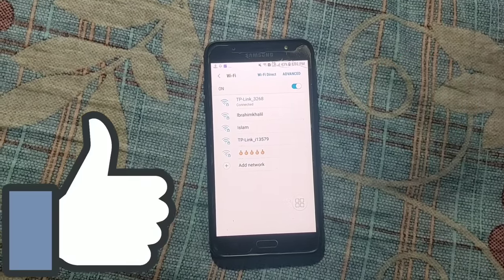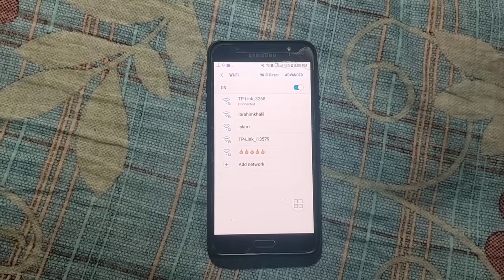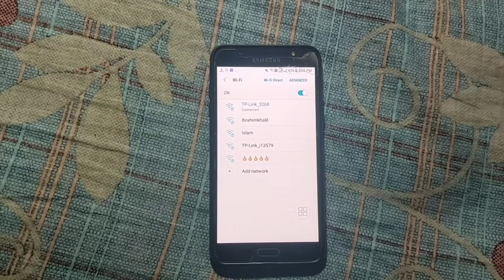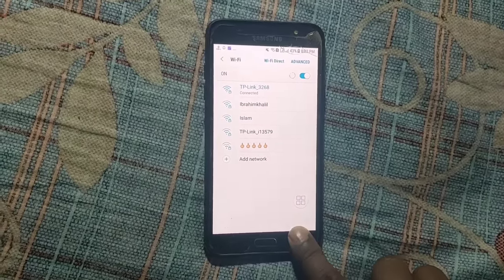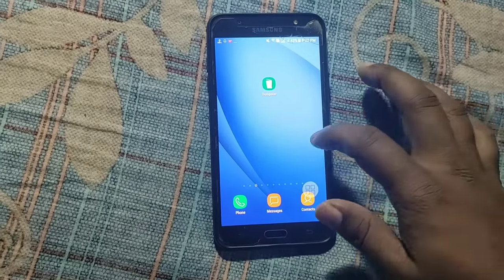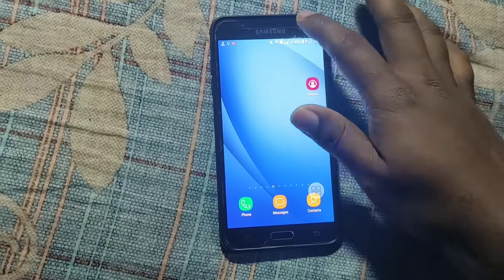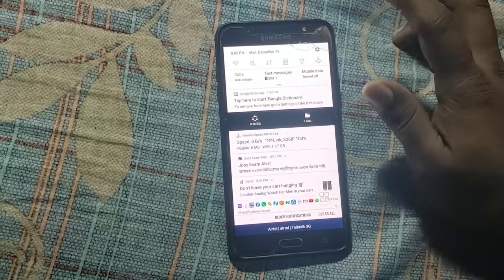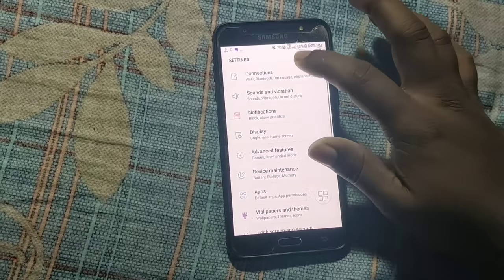First of all, you will have to go to your phone setting option. So let me show you how to do it. So this is my second phone. There you can see, just go to your settings option. So this is my settings.